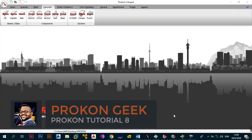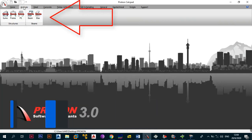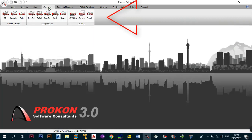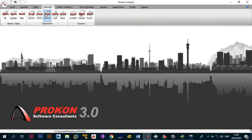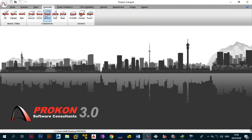Welcome back to the channel - this is the ProCon Geek. In today's video we're moving on from the analysis modules of ProCon for Analysis and Design Suite and going to the concrete modules, that is the concrete design, analysis, and detailing modules. Without wasting too much time, let's get right into the video.